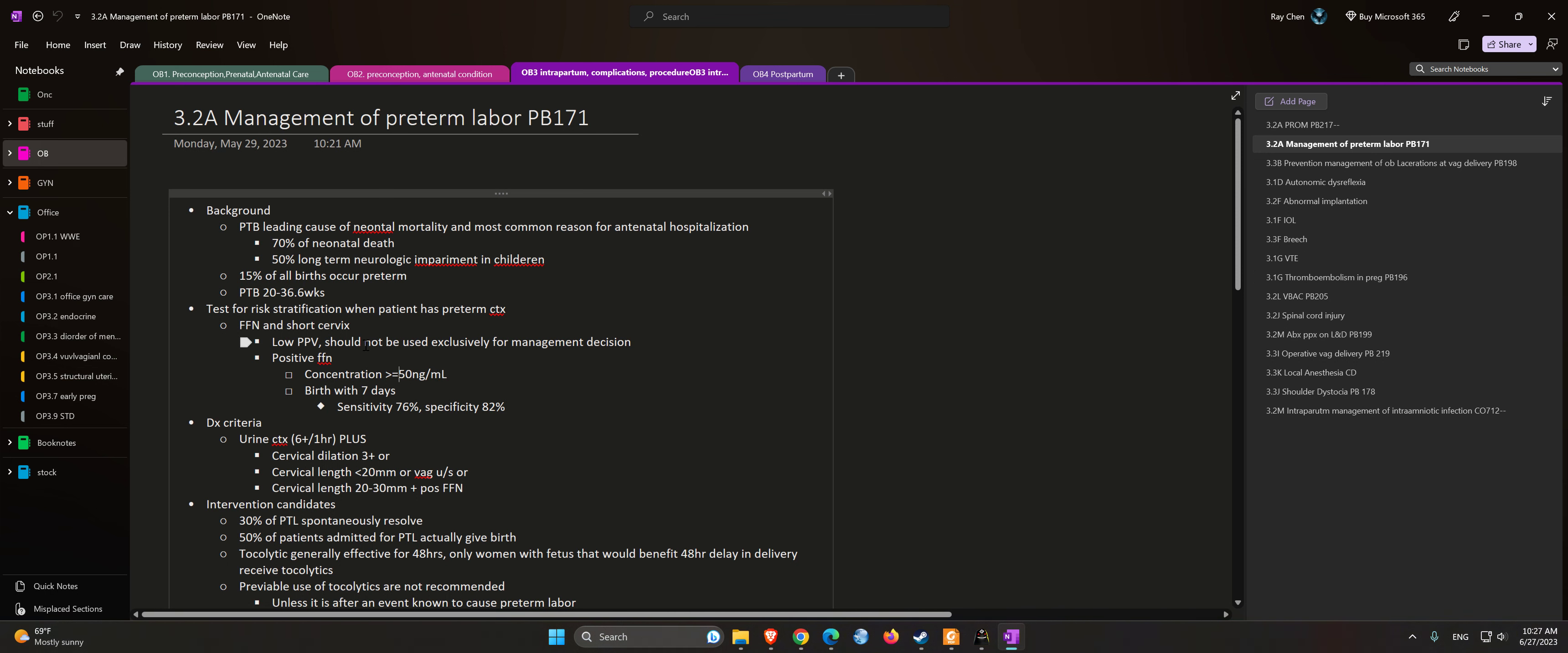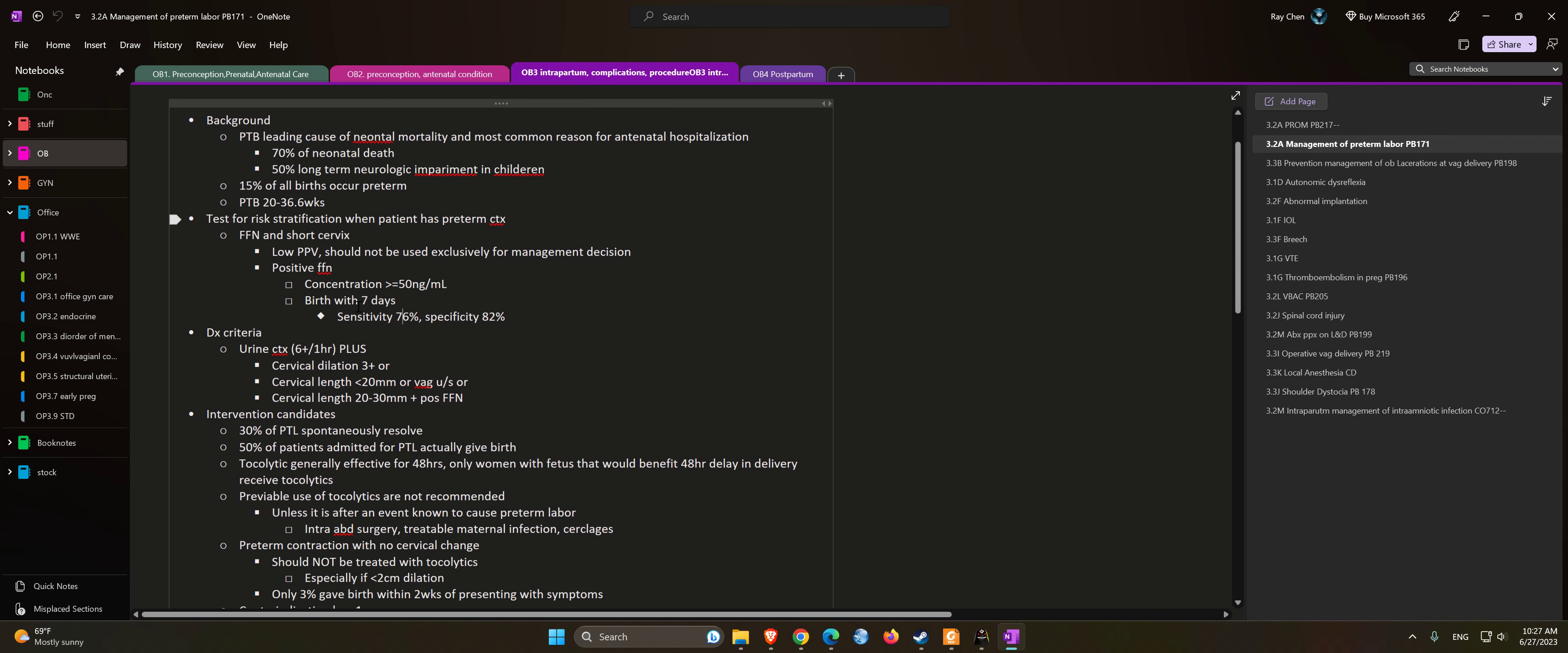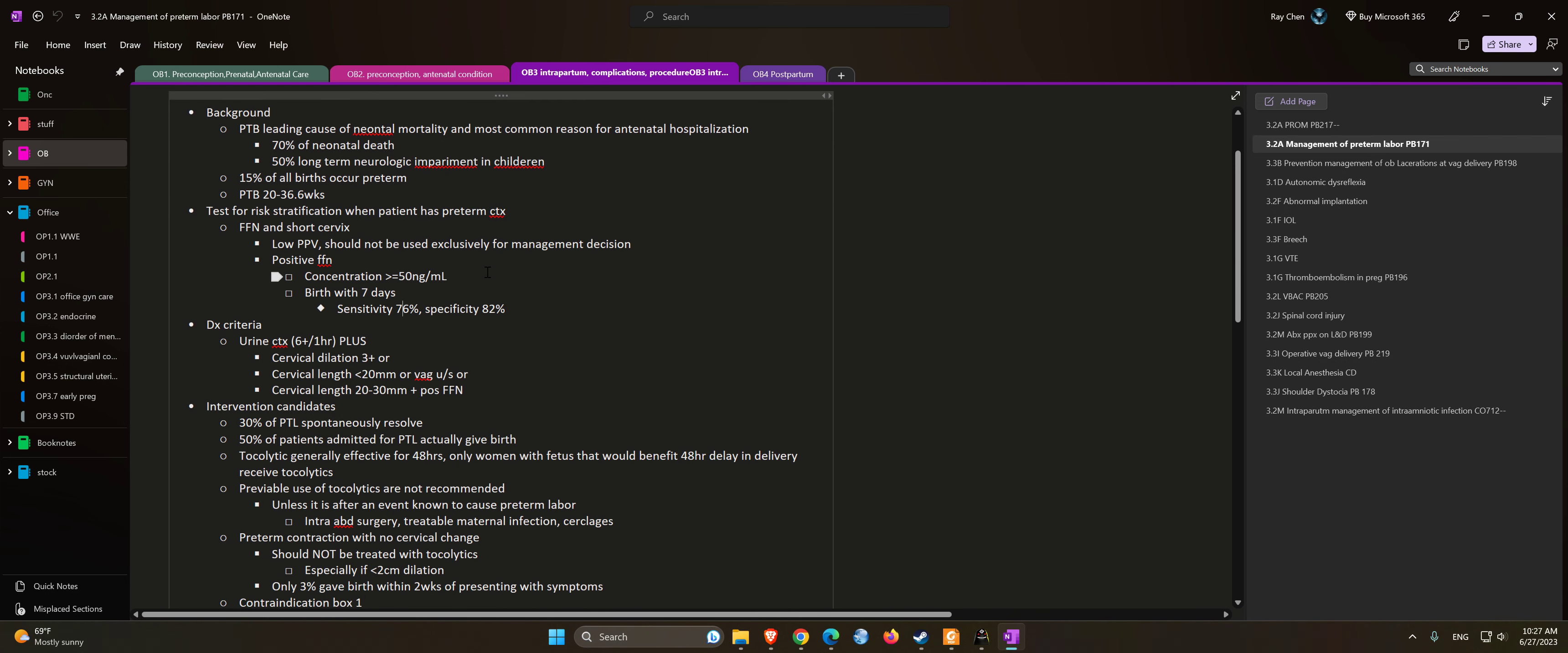Birth within seven days: sensitivity is 76% and specificity is 82%.